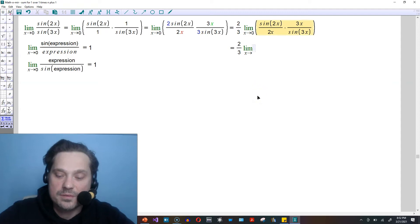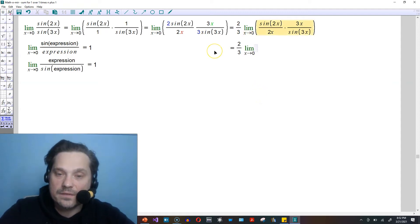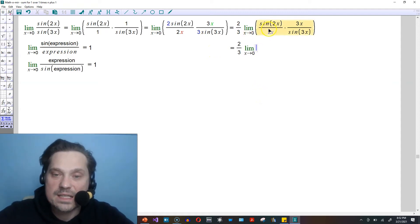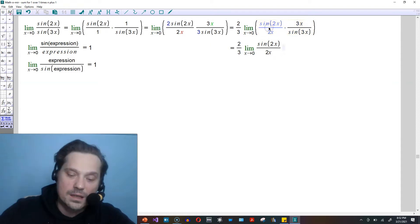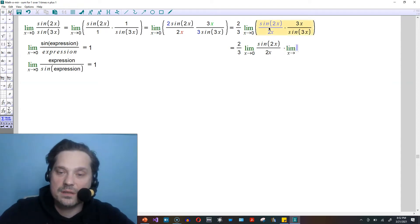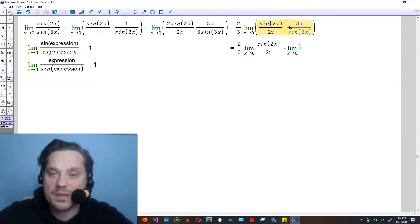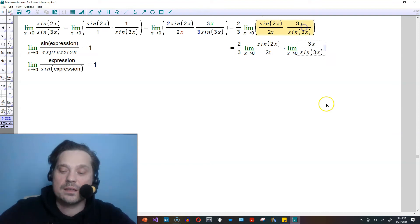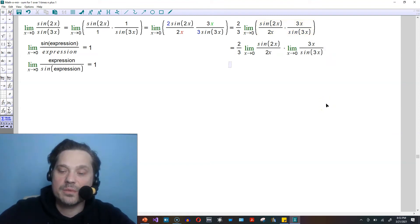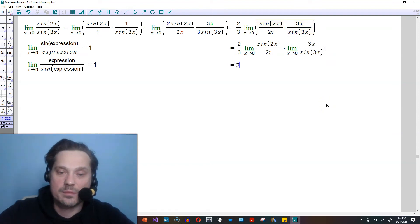So it's going to be 2 thirds and then the limit as x approaches 0 of this piece by itself times the limit as x approaches 0 of that second piece by itself. Each of those is now known to be 1. We already have that established.